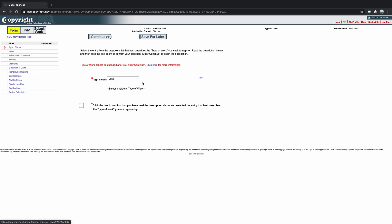Most musicians will either register a sound recording or a work of the performing arts. What's the difference? A work of performing arts is only the musical and or lyrical composition of the song, like a piece of sheet music or musical score. This is usually the right choice for a composer.